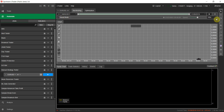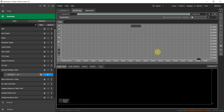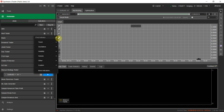You can set the speed of the backtest. I'll set it to 1x for now because it takes a little time to load the Manual Strategy Tester window. I'll increase the speed later.